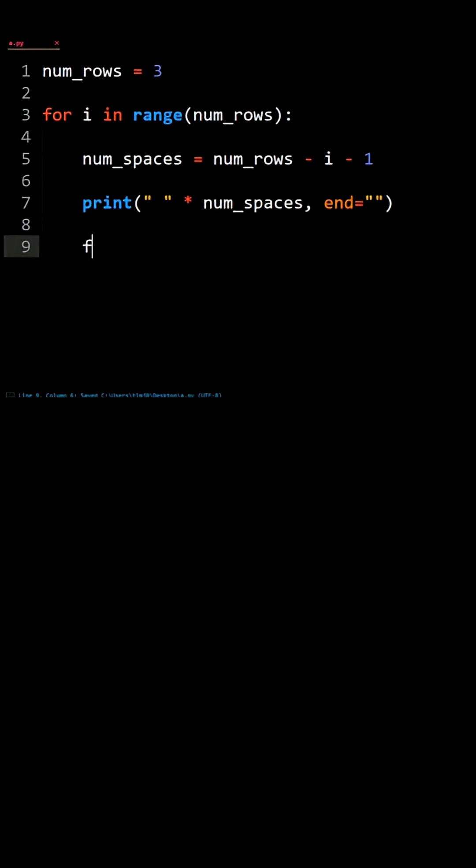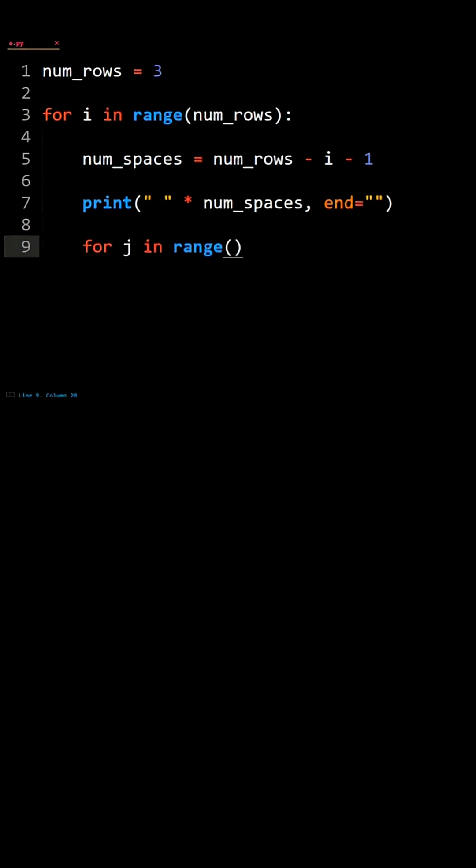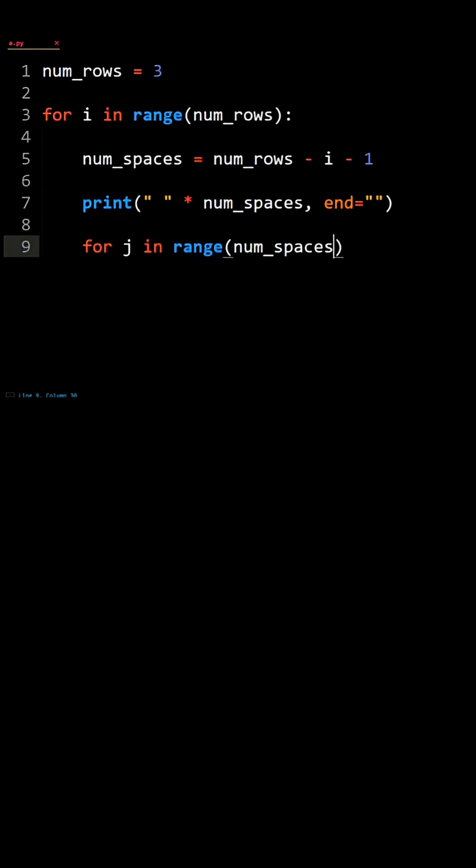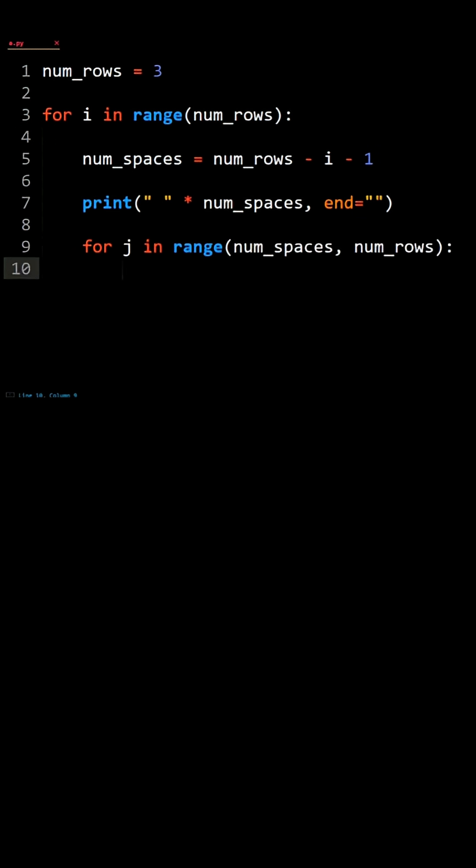Next, for j in range, start at num_spaces and go up to but not including num_rows. Inside the loop, print hashtag space and again make the end an empty string.